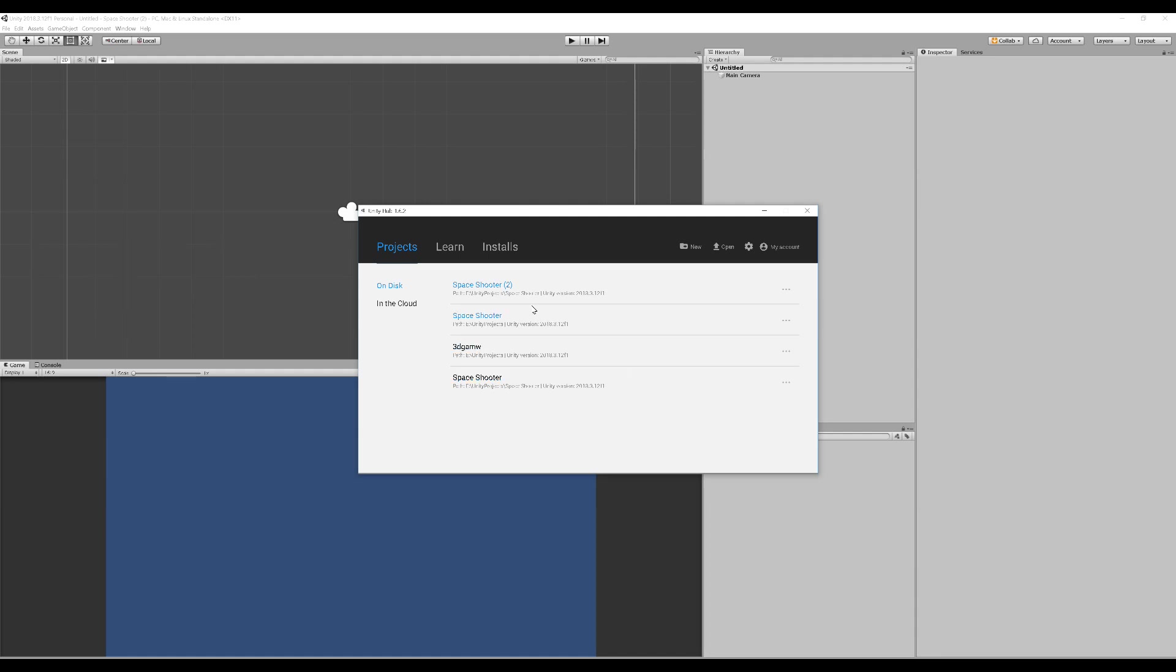Real fast, quickest way to currently delete a project from Unity. We're going to delete this Space Shooter 2.